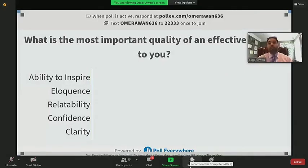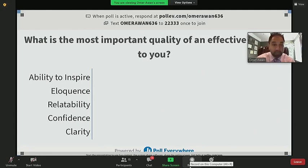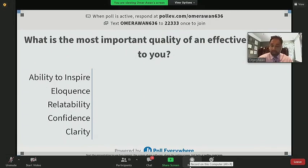What's the most important quality of an effective speaker? Is it ability to inspire, eloquence, relatability, confidence, or clarity? The majority picked clarity — someone being very clear in their speech — and many picked ability to inspire. If I were to answer, I would pick ability to inspire. But clearly there's a wide range of what people perceive. You have to be very clear in how you enunciate your speech, speaking in a way that people can understand, in order to be an effective speaker.